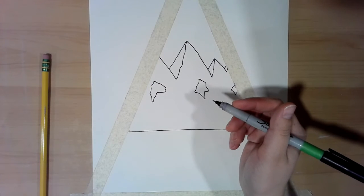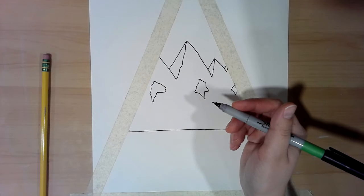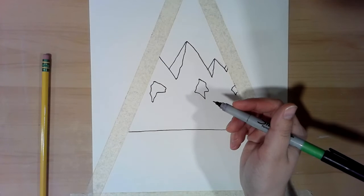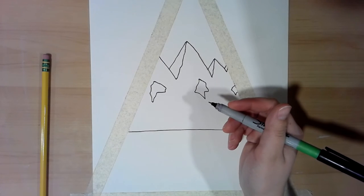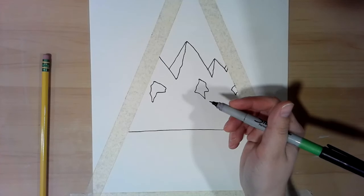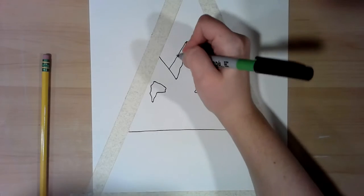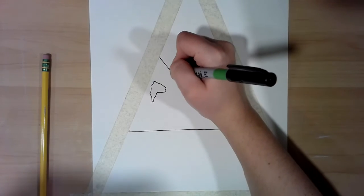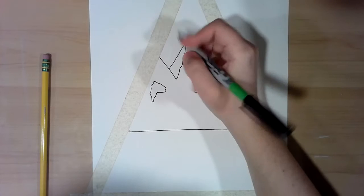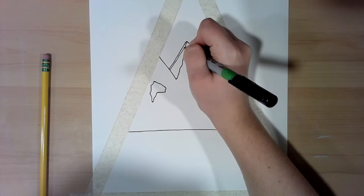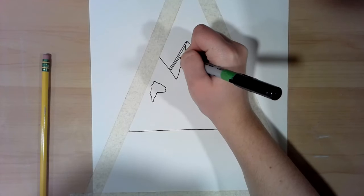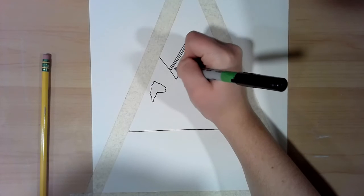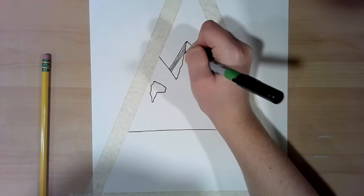A few weeks ago we talked about value, the element of value, and different ways of creating value with line. One of those ways is by creating hatching. When we talked about hatching, we talked about creating lines that were parallel with each other, and the closer those lines were together, the darker the value seemed to become.